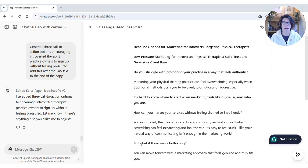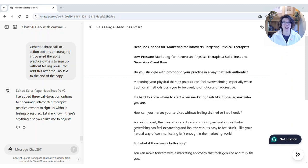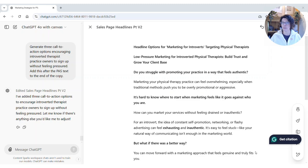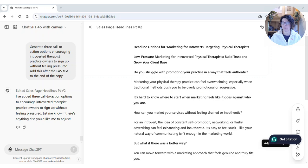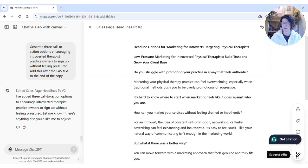I've got a follow-up for you today on the video I shot before about using ChatGPT with Canvas, because I just discovered another feature that I missed. It's over on the lower right — there's a little pencil icon that says 'Suggest Edits.' My Grammarly extension is kind of blocking these, but when you play with it you'll see some different options.